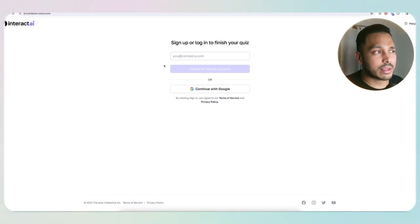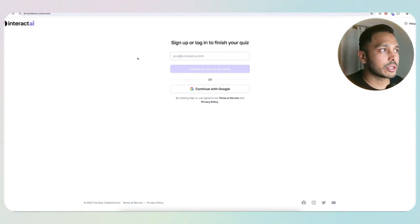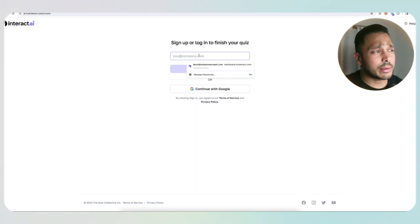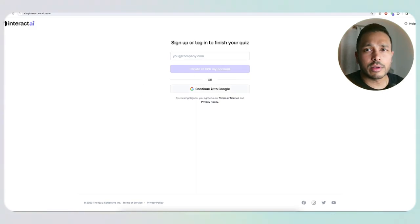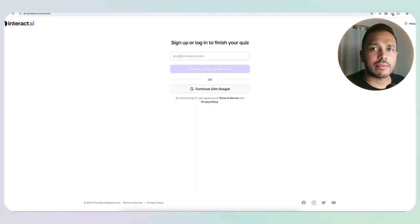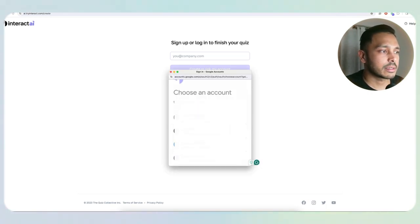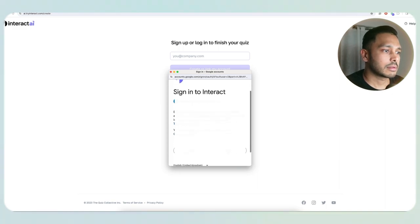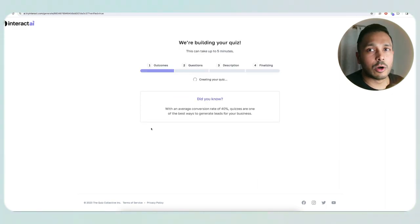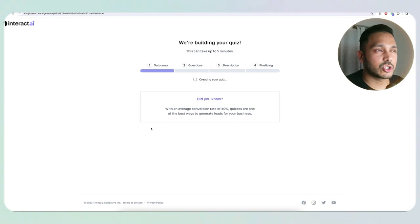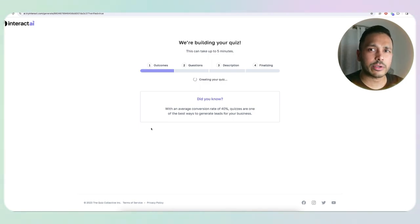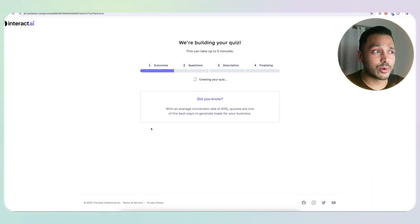The final step is to quickly create an account — it's completely free. You can create an account with your email or continue with Google if you have a Gmail address. I already have an account set up here, so I'll do that. But again, it's completely free and takes a few clicks.